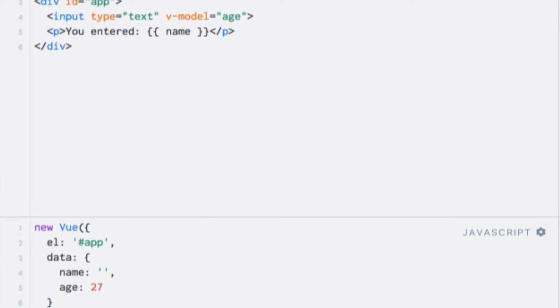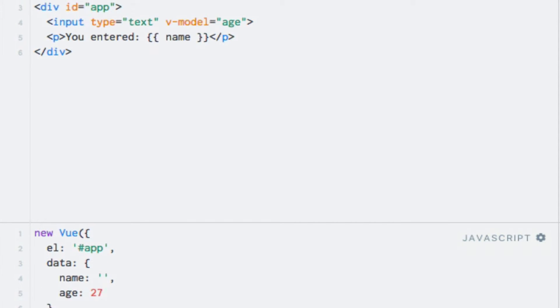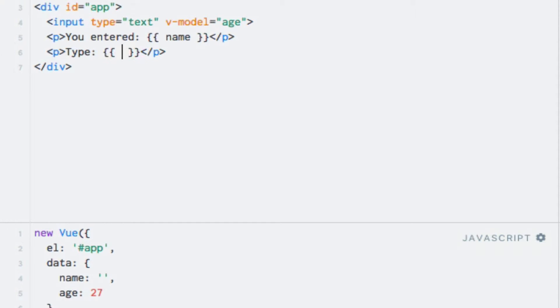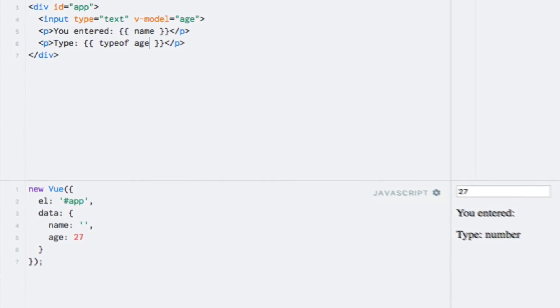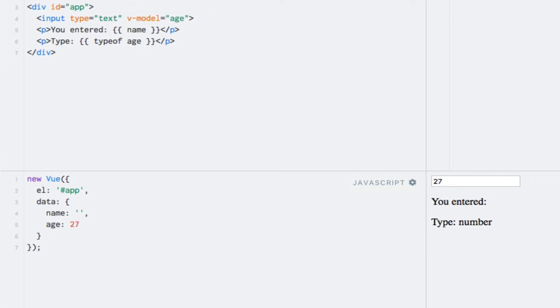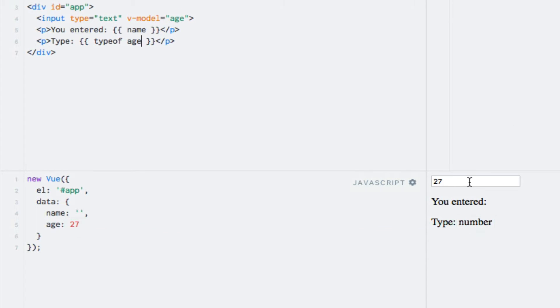To help with debugging our example, I will output the data type of the age property. So I'll add a new paragraph tag here. I'll say type colon and then use string interpolation to output the data type with the expression typeof age. And if I run this example, you'll see that the data type is initially a number because I specified an integer as the default value for the age property. If I type something in the input field, however, you will see that the data type changes to string. This is because the value of a text input is always a string.